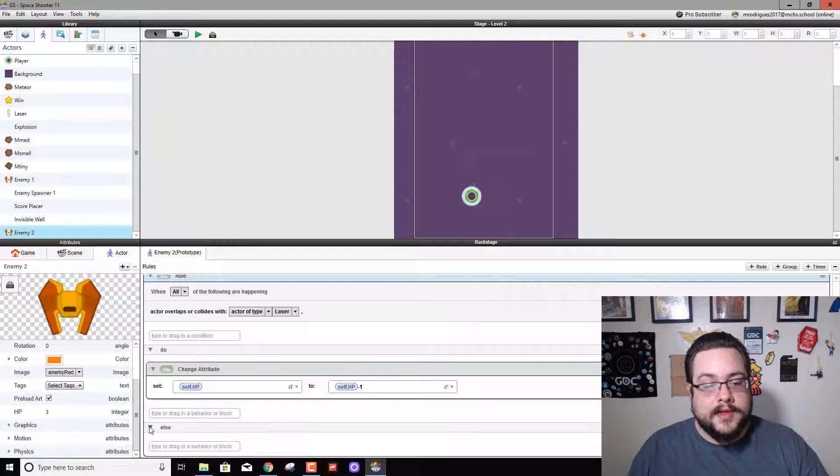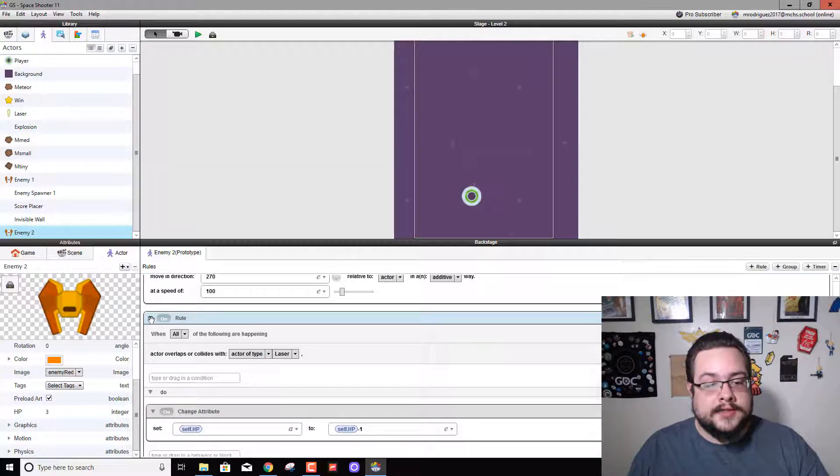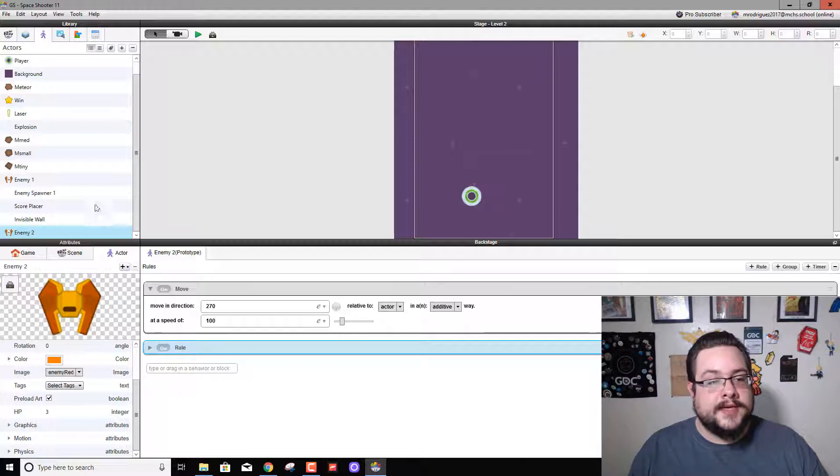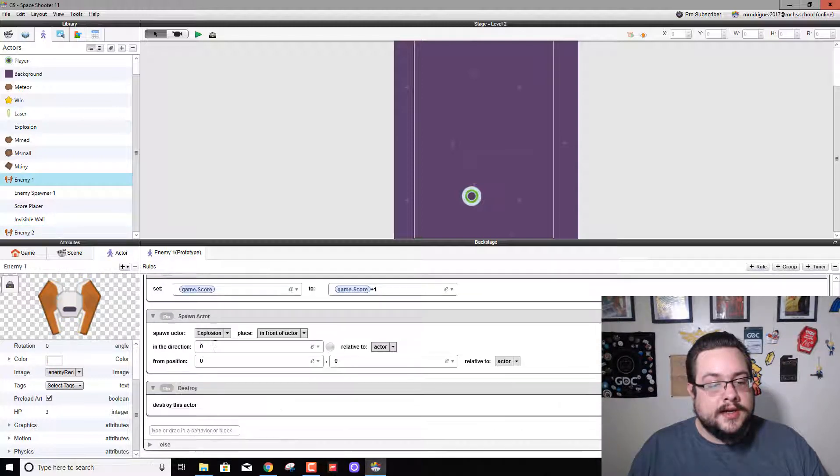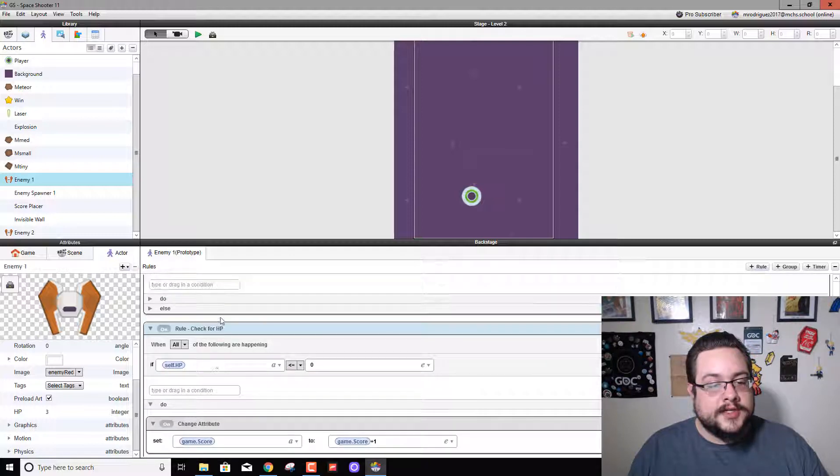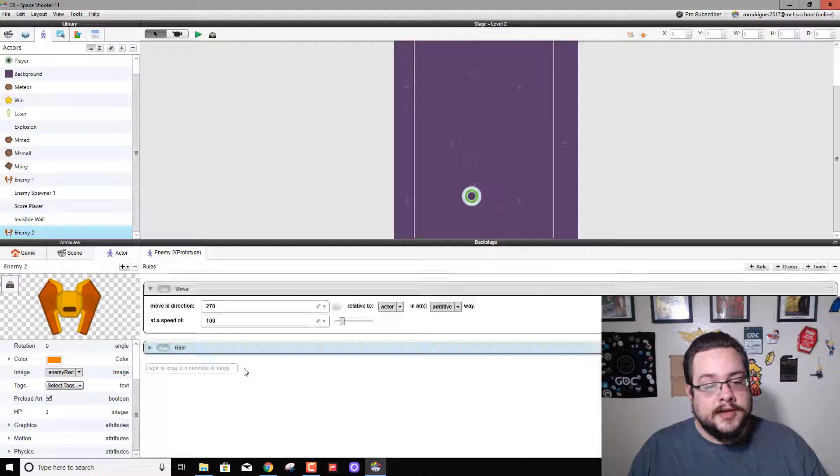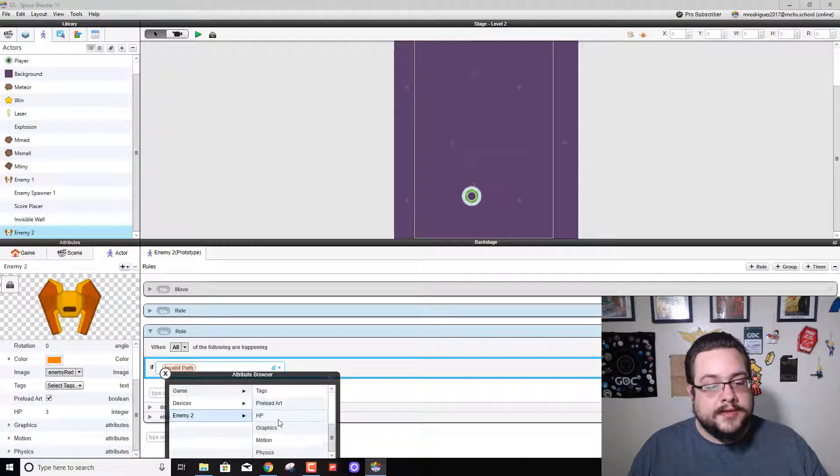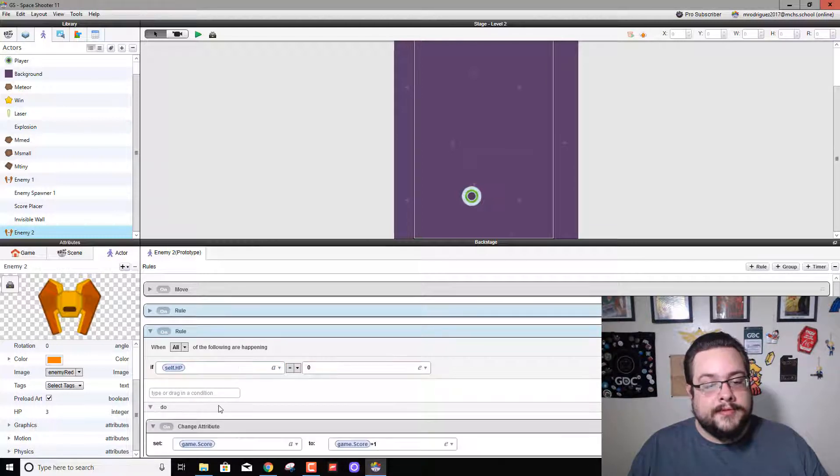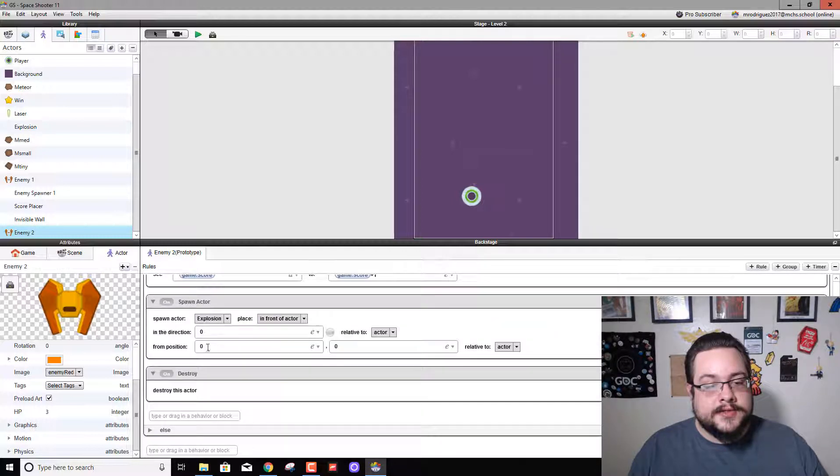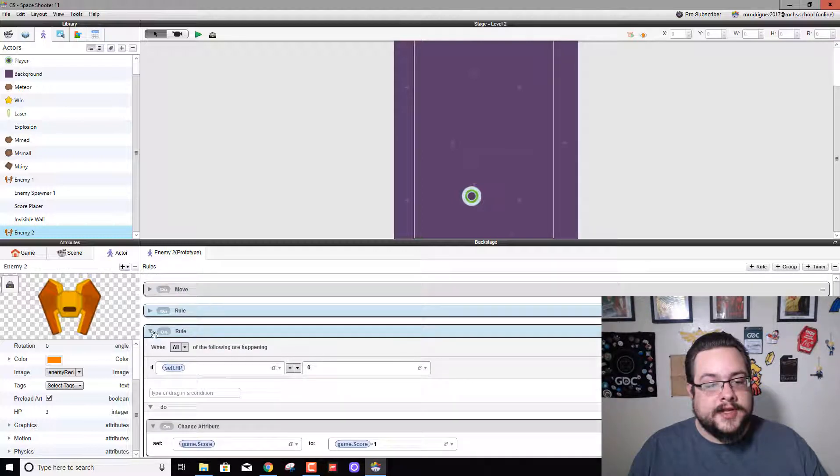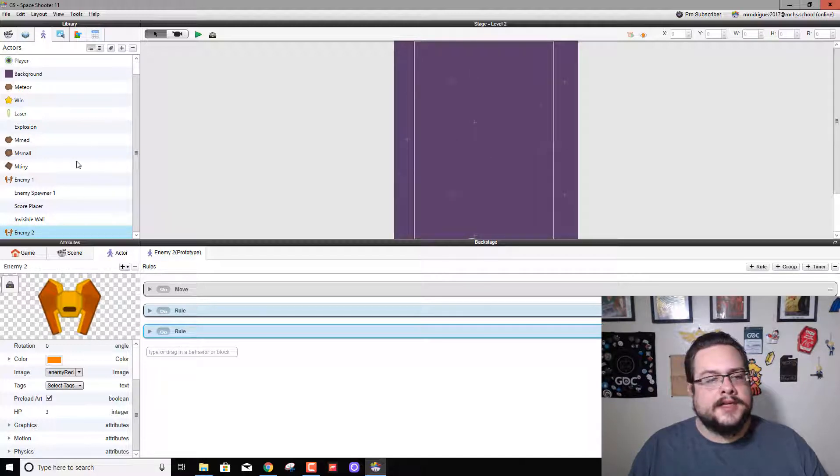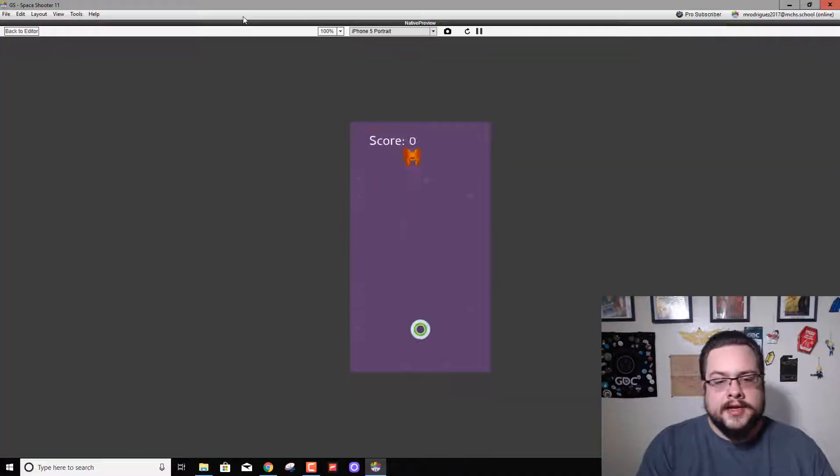There we go, and that should subtract one from the enemy's health every time it gets hit. We go back to enemy 1, we will see our final one which checks for HP and then destroys the enemy. So we will paste that in and invalid path is referencing HP, so we need to go into enemy 2 HP. We're just replacing all the references to it. Game score is fine, explosion is fine, so everything else seems to work fine. Let's go ahead and add one into our level just to be sure. Hit play.